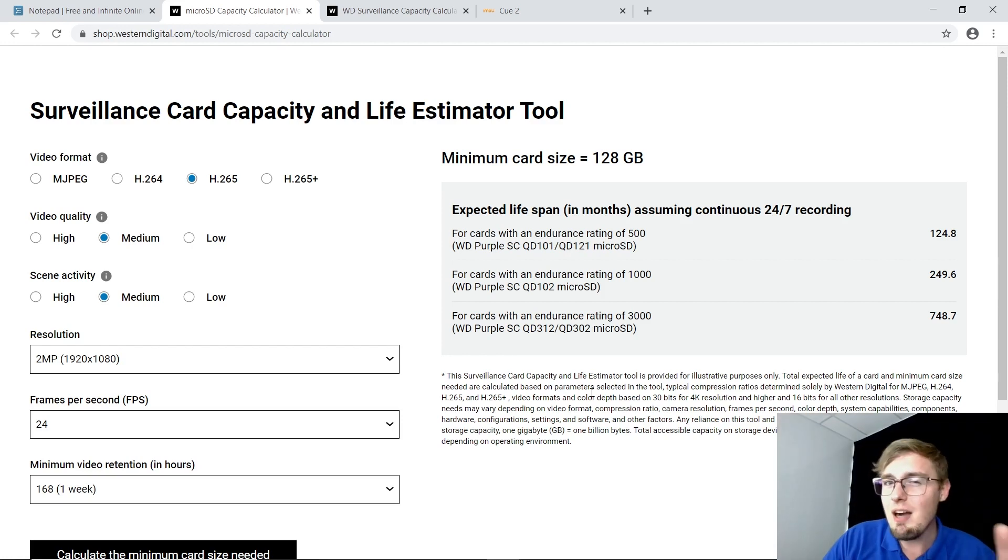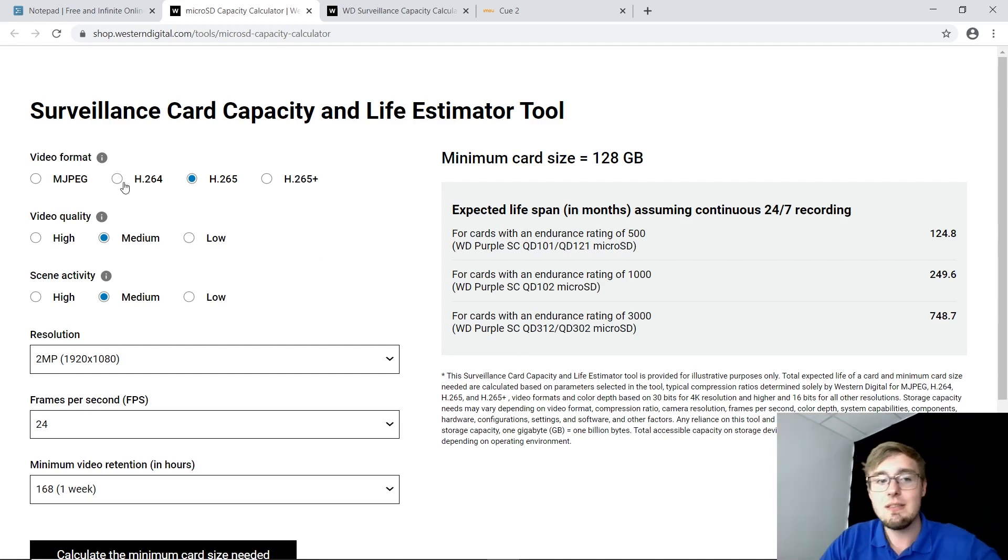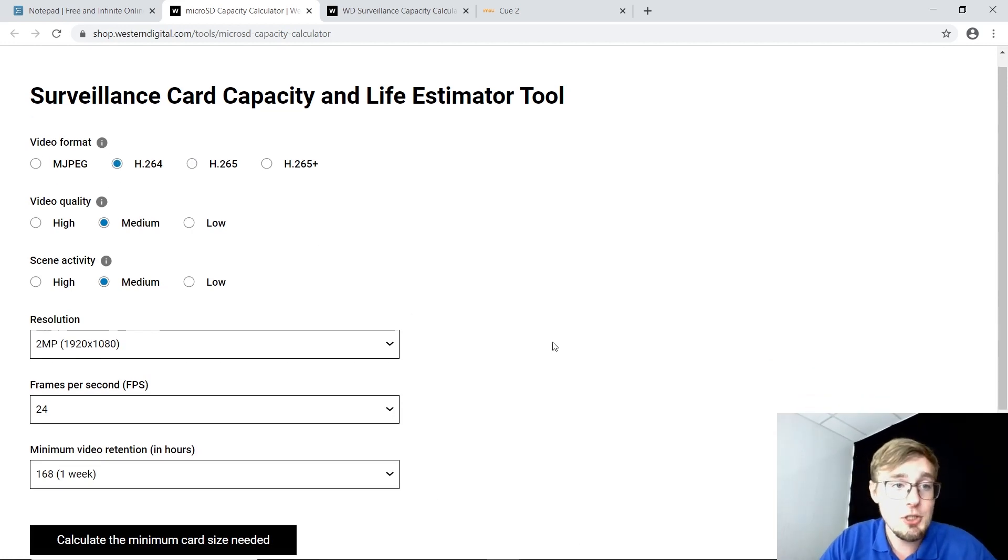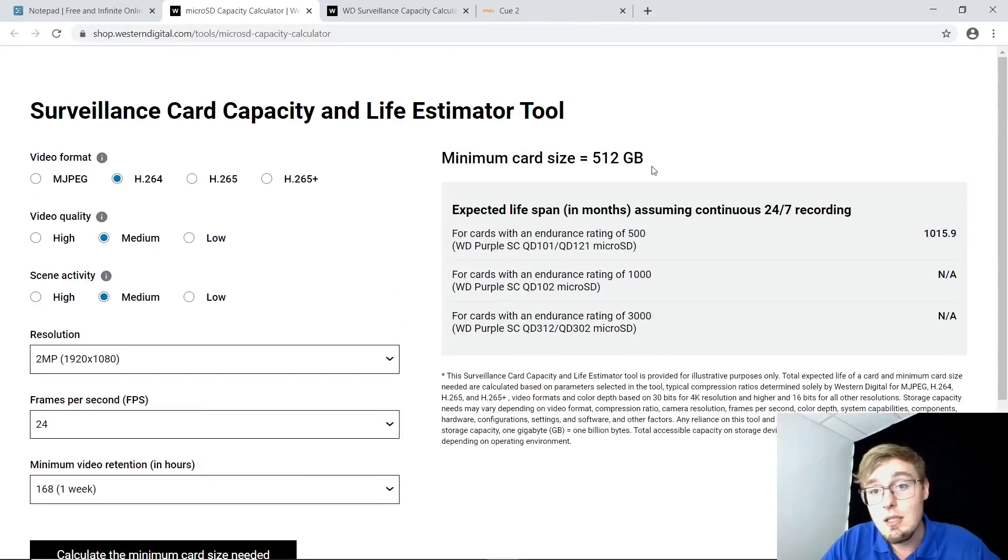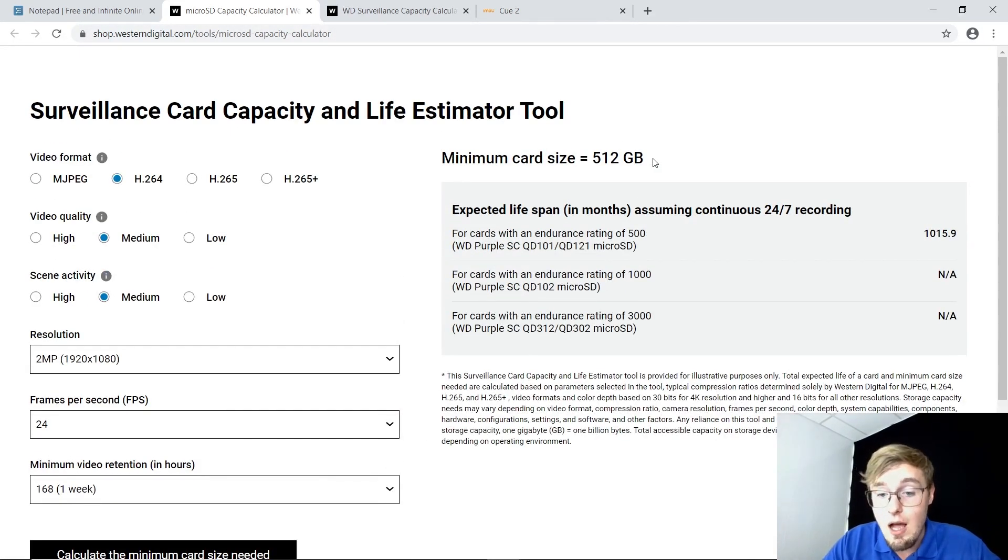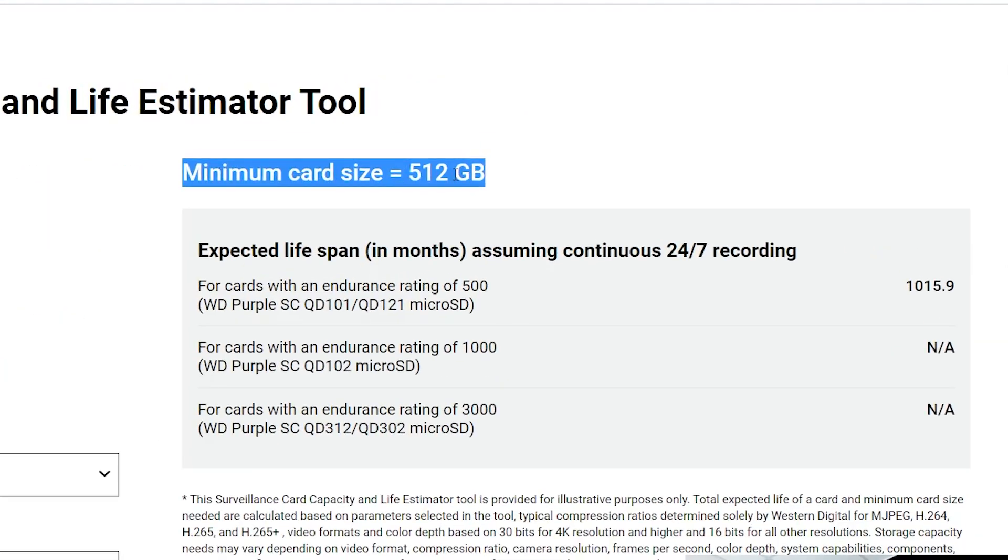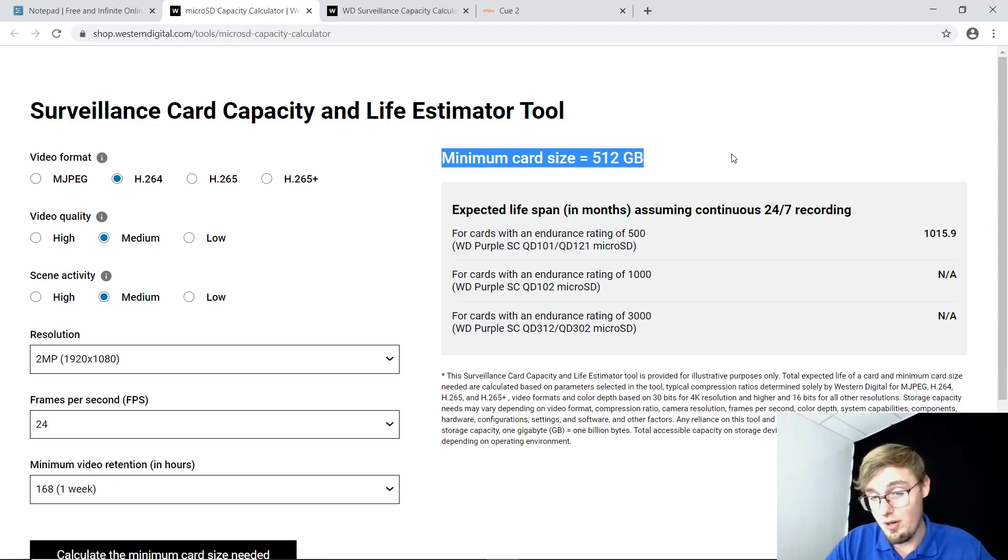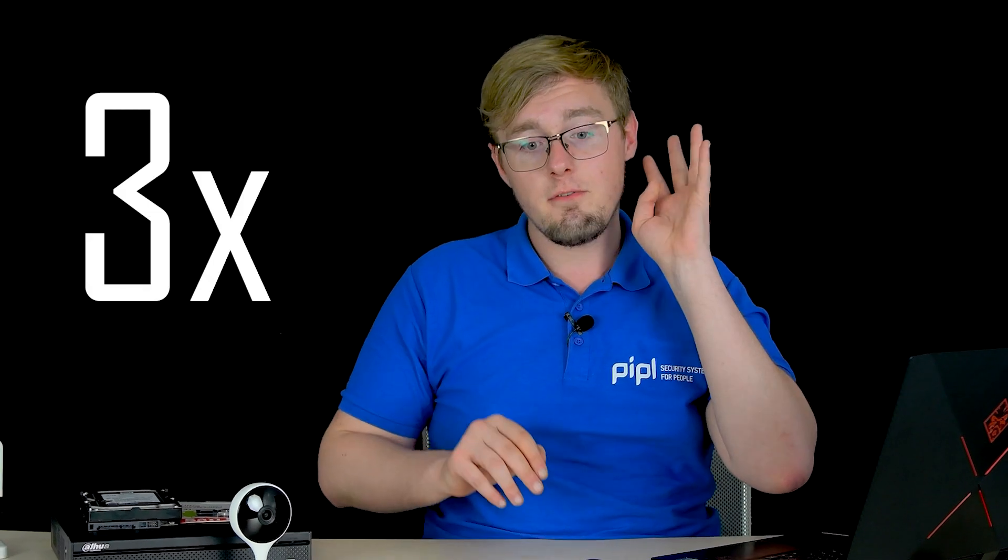Now, what I want to show you. Watch the number when I switch to older compression technology, the H.264. The number literally increased two times, even more than that. It is so important to pay attention to the compression technology when you purchase a camera. Select newer H.265 or Plus version instead of 264 or older ones. Because, as you just saw, the difference is enormous. Like two, three, four times.